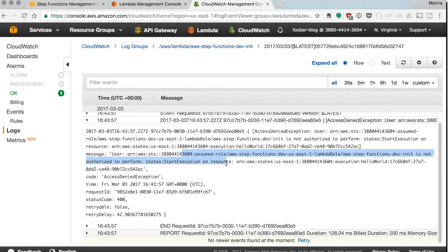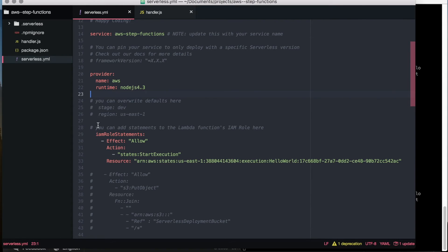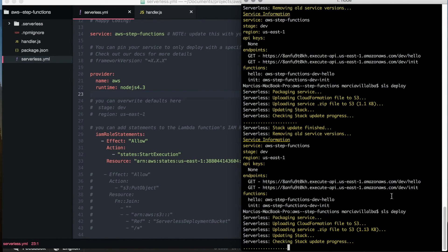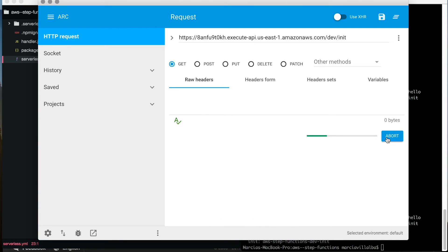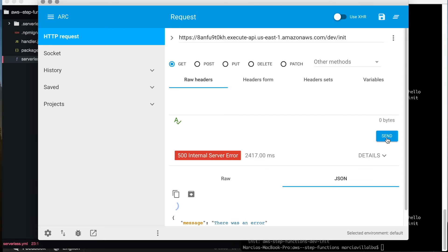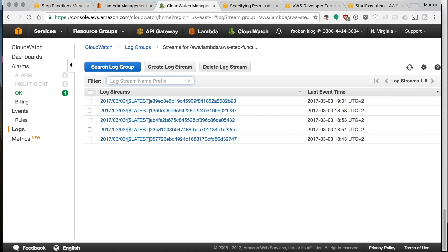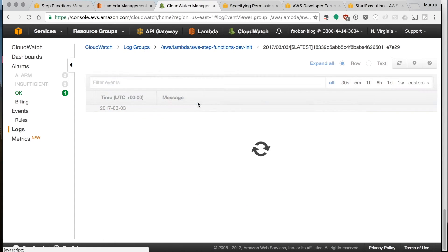So we need to add that and we add it like that. Now we deploy again and we execute it again in our REST client and we get another error. Yay!